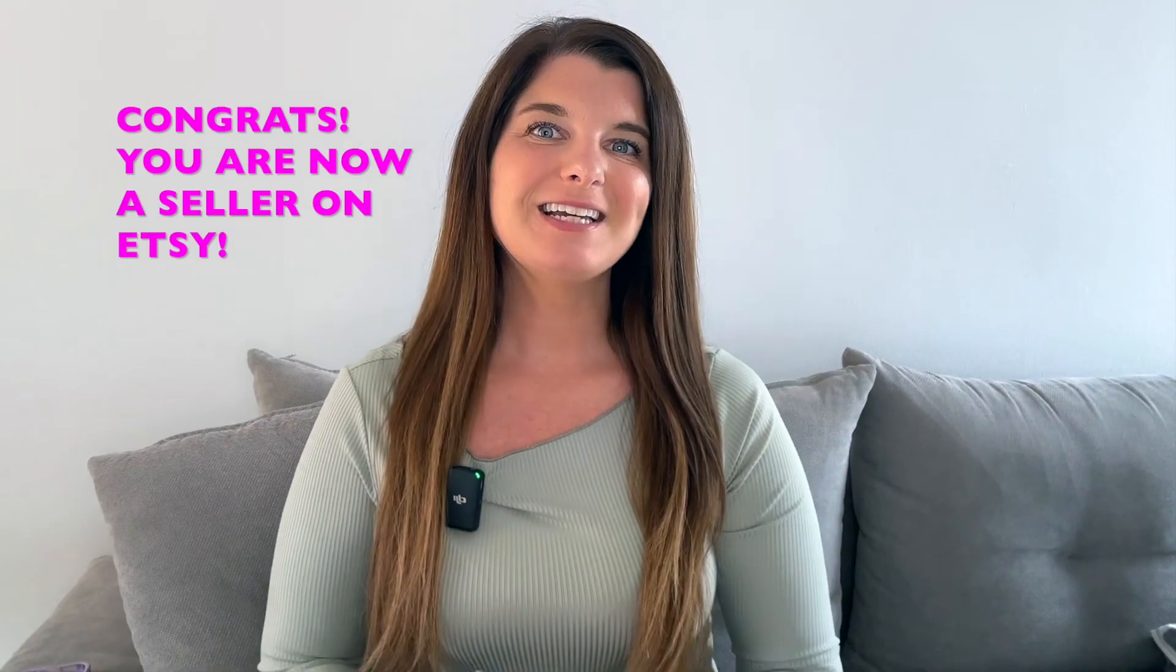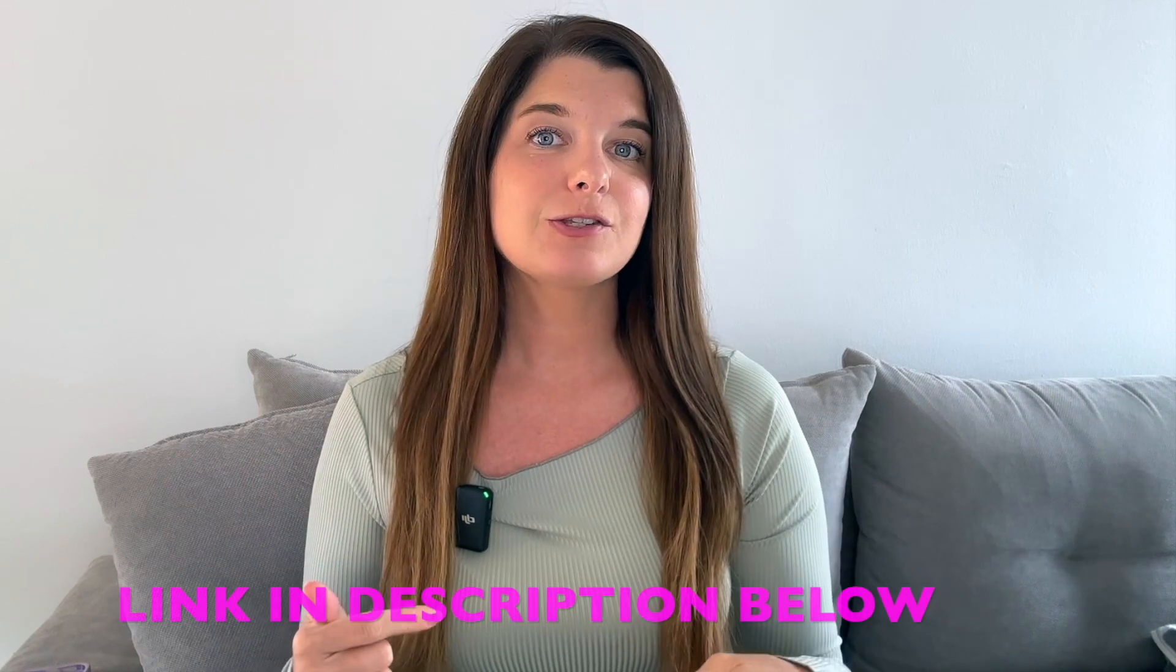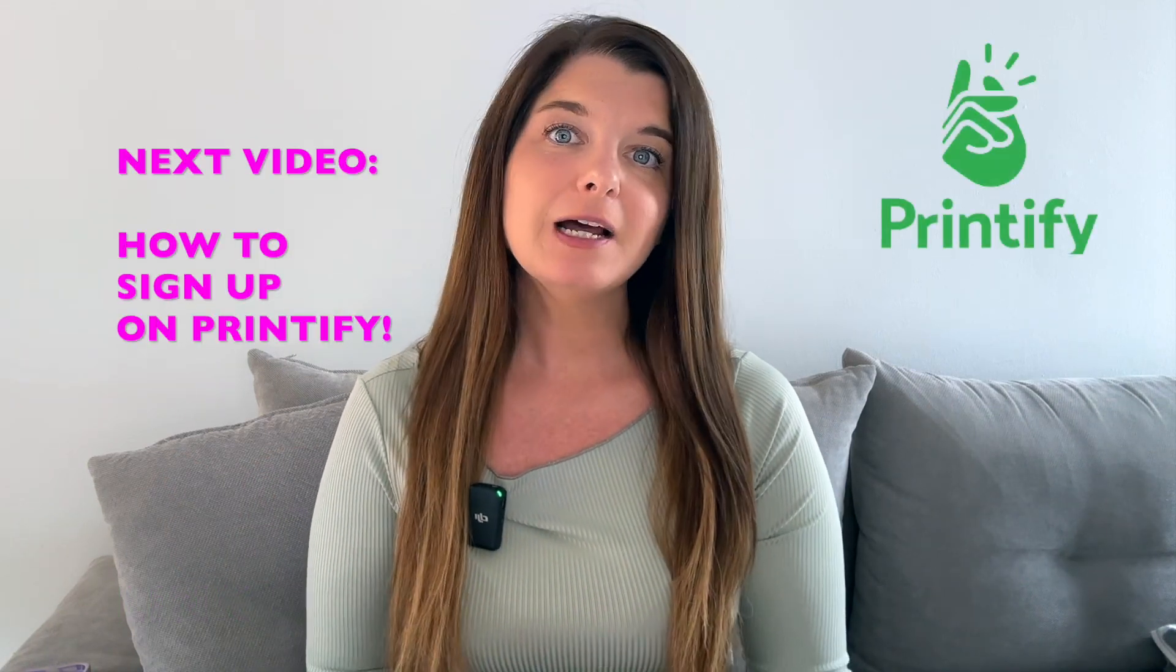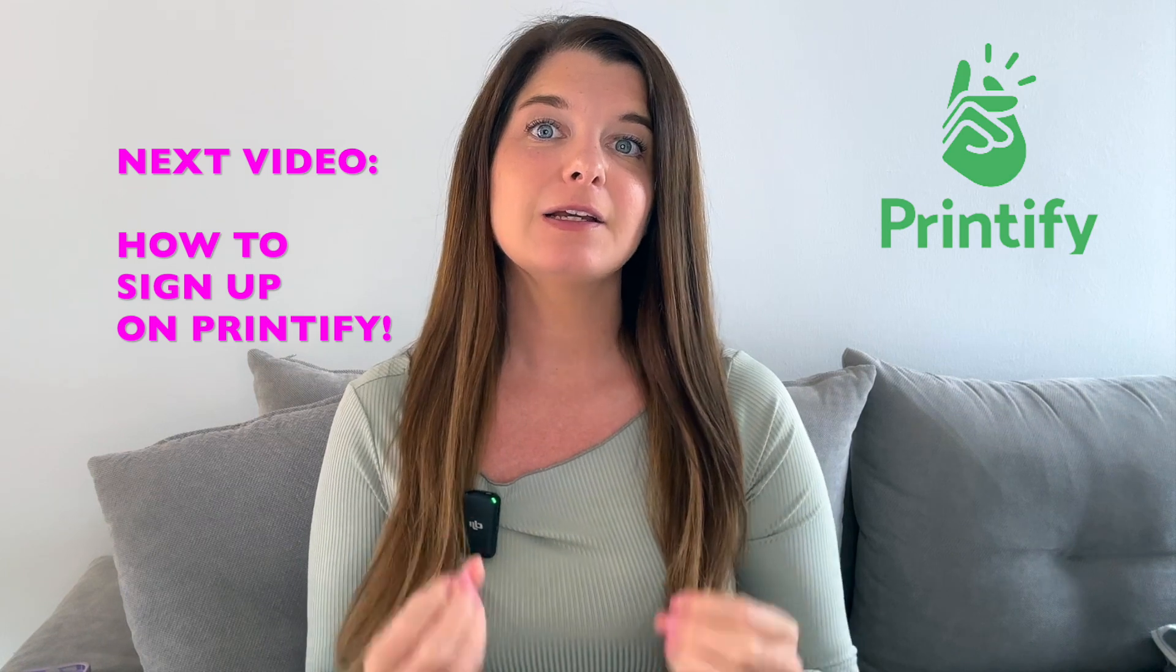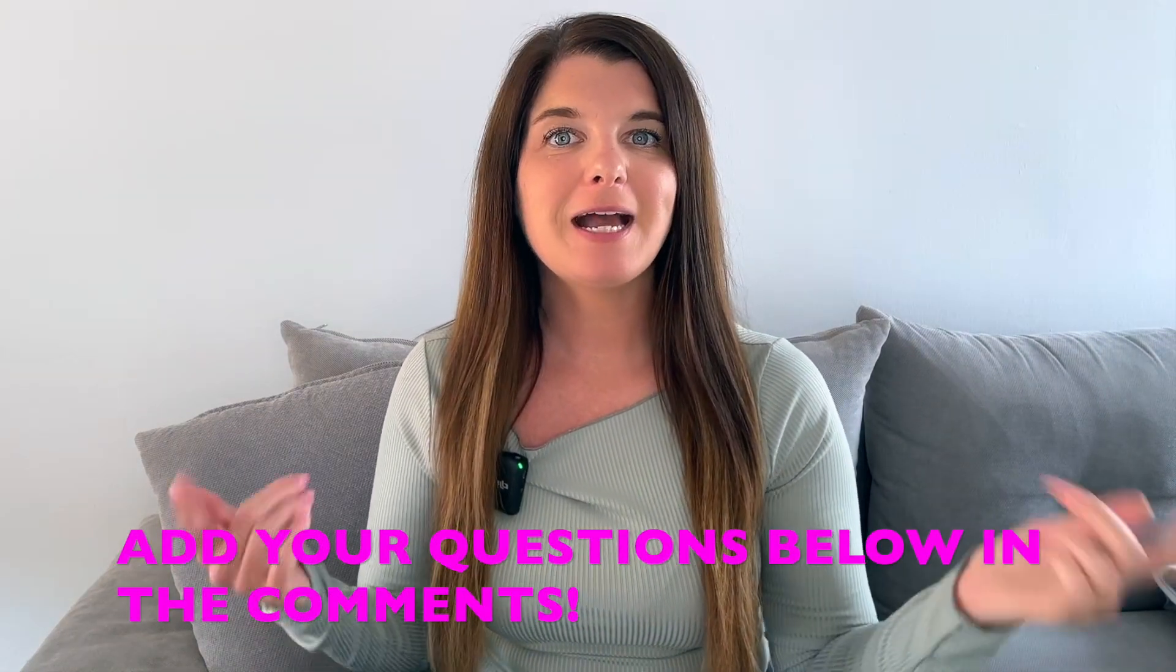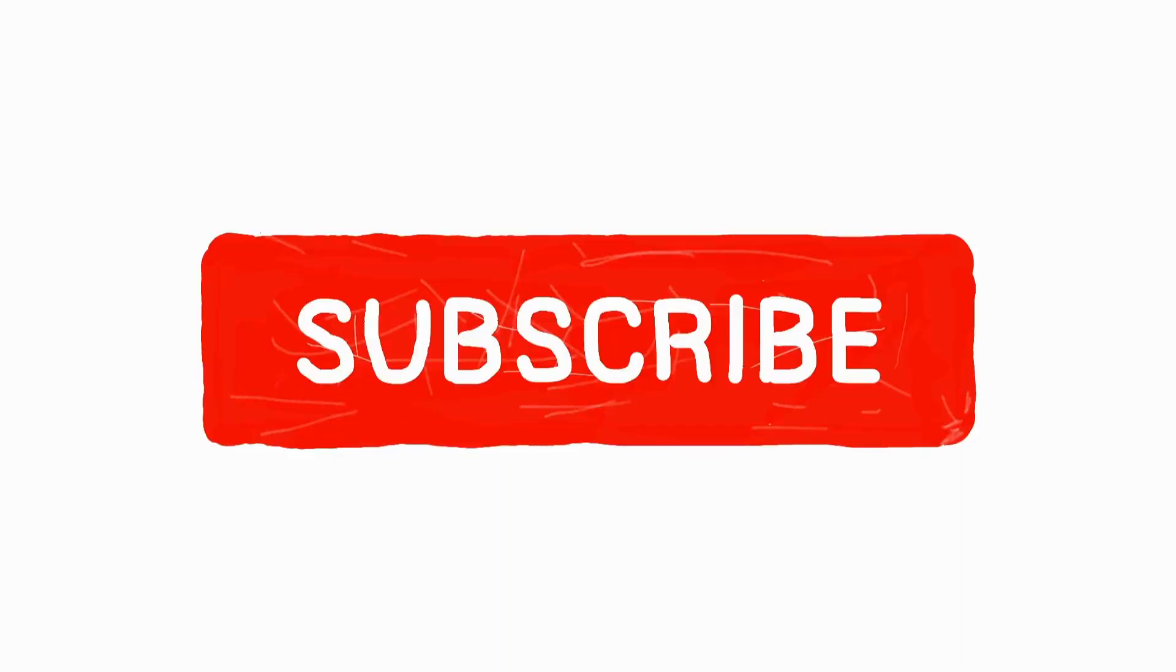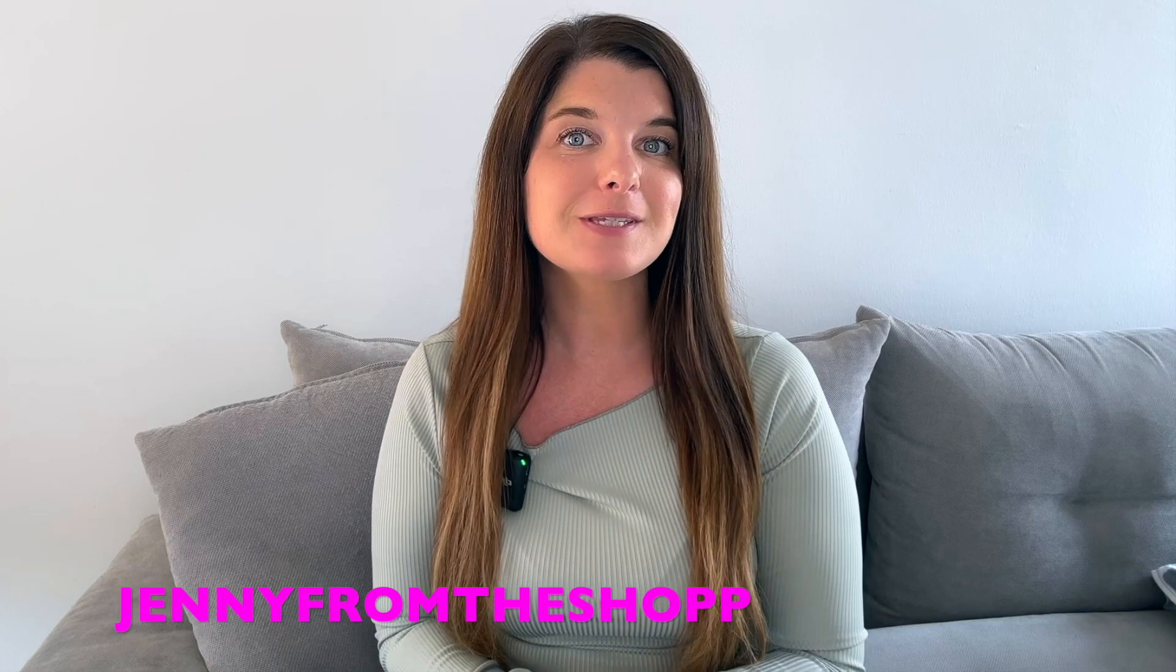Congratulations, you are now a seller on Etsy. In the next video, I will link it in the description below. I will show you how to sign up on printify and sync your printify account to your Etsy shop, so that print on demand will be pretty much automated for you. All you will have to focus on is making your beautiful designs and getting those listings up on Etsy. If this tutorial helped you, all I ask in return is a like on this video. Comment any questions you may have in the comment section below. Thank you so much for your support and for watching. And of course, I will see you in the next video.